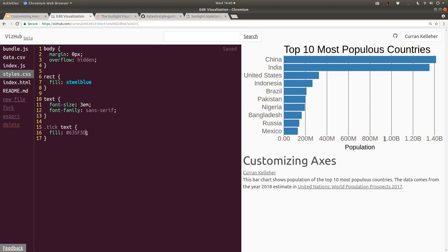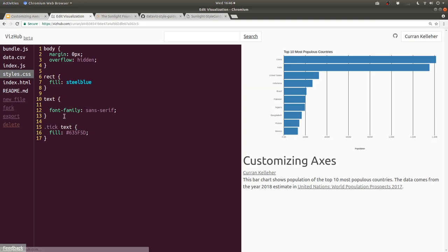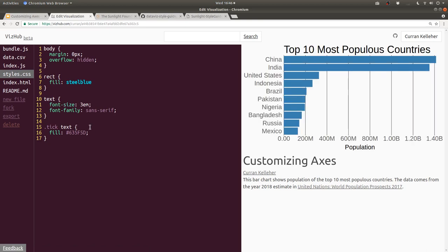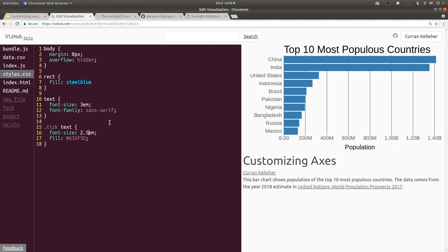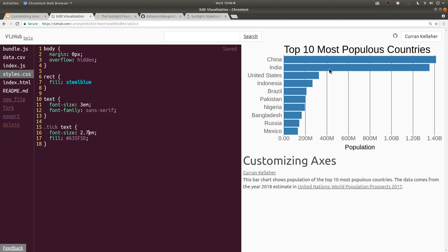These numbers do seem a bit close together. I think I'll reduce the font size a bit on these tick text elements. Now that we're selecting these, we could be more specific in terms of what we apply the size to. So I could say the ticks text can be 2.5 EM, or maybe 2.7. That looks decent, but now our tick lines seem really dark in comparison.